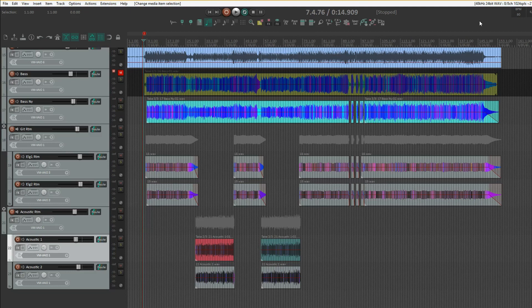In my case, I use Reaper on both my studio desktop at home and the laptop that I use for location recordings. And I typically save it to a USB drive.